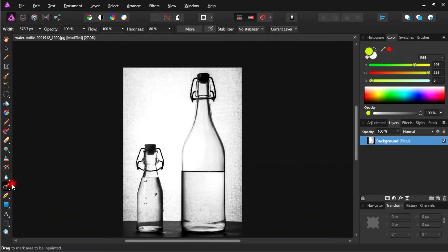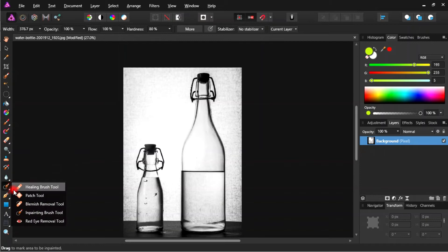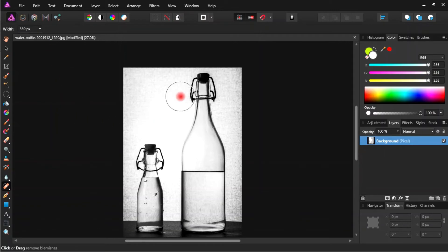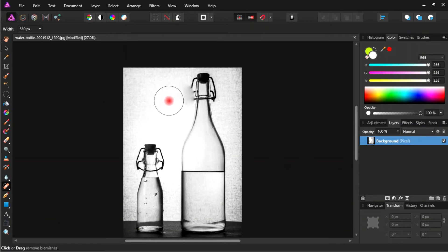This feature is called the Blemish Tool. Let the tool size it. Let's add the size of the tool and let's add the area. If we have a tool, we will press the area.